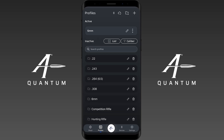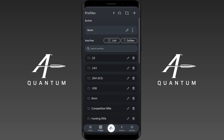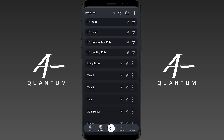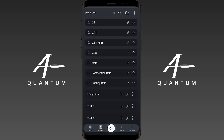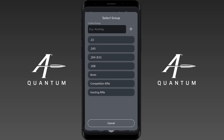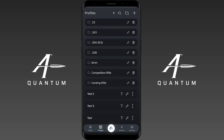After you create a group profile, you can go down and add profiles that are not within a group into a specific group. So I'll add this long barrel profile into the competition rifle group profiles.